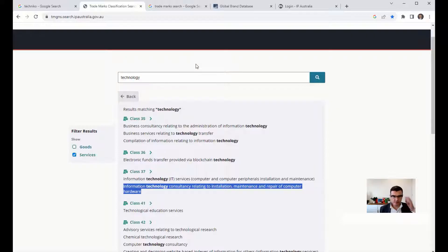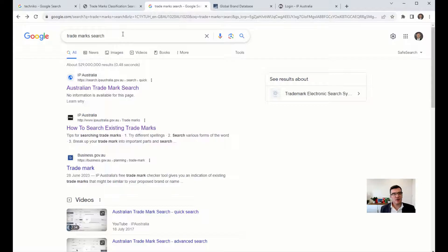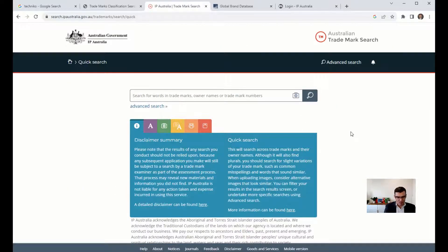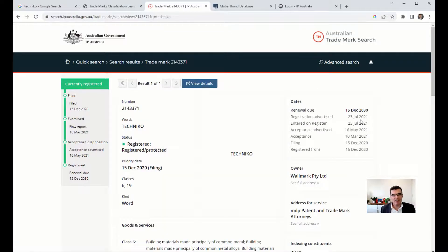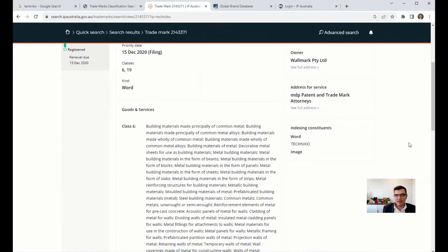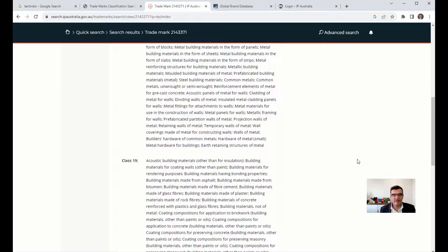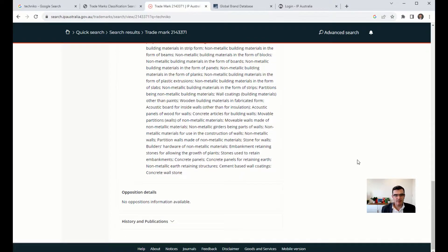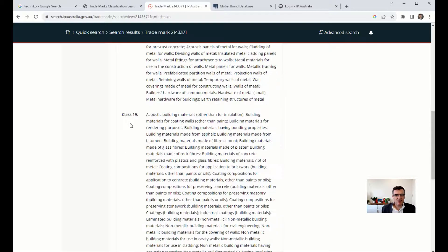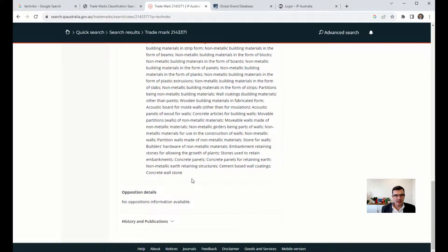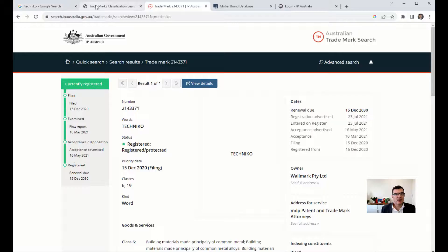Now go to Google and type 'trademark search' — the first listing that comes up is 'search.ipaustralia' quick search. Type in 'Technico' to see if there are any competing marks. There is one competing mark, and it's in goods and services related to building — consistent with what we saw on Google. It's registered in Class 6 and Class 19. The classification we want — Class 37 — appears to be available, which is great.